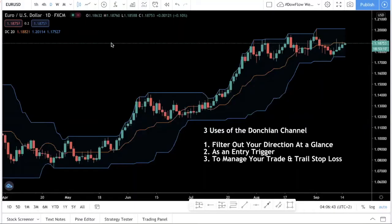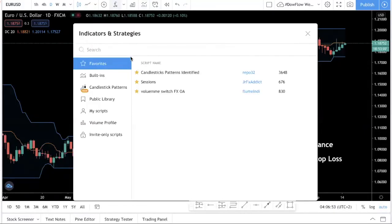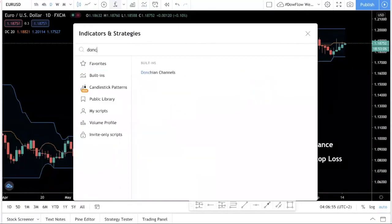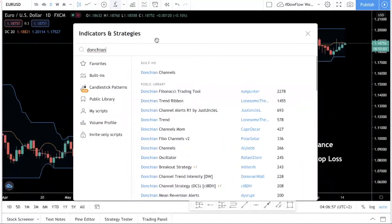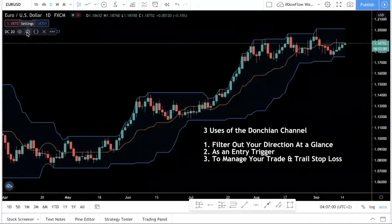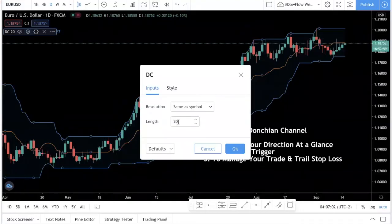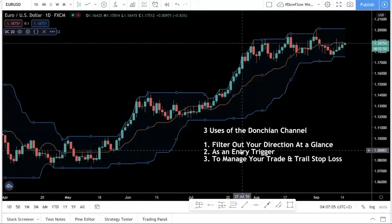Now the Donchian channel — if you want to use it, the first thing you want to do is come over to TradingView. This is a free indicator. Click on indicators and strategies and just spell it out: Donchian channel. Click it and you should see an indicator like this. The length — just put it at 20. Let me explain how this indicator works.